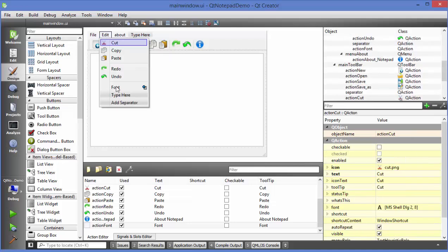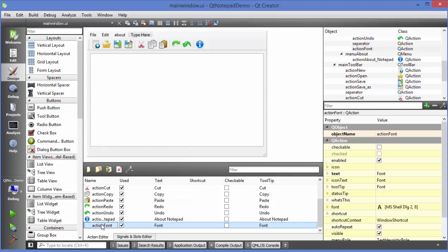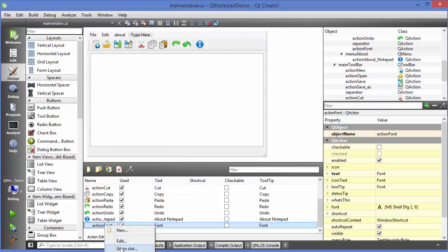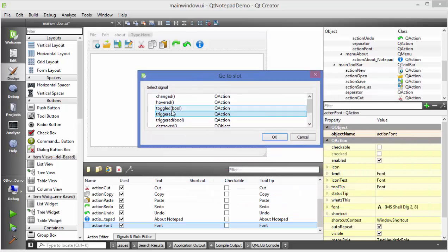I have created the sub menu called font here. Now what I am going to do next here is I will go to this action which is created by creating this sub menu which is this action and I will right click on it and I will click go to slot and in the go to slot I will just click triggered.